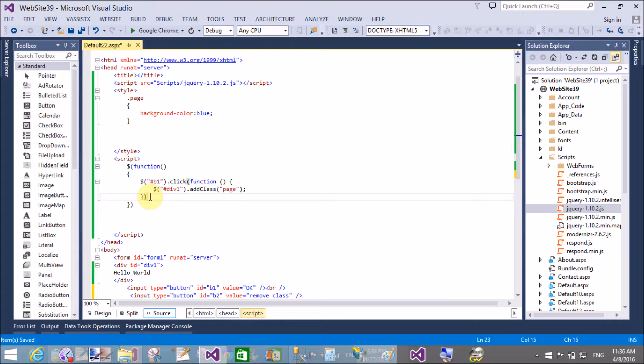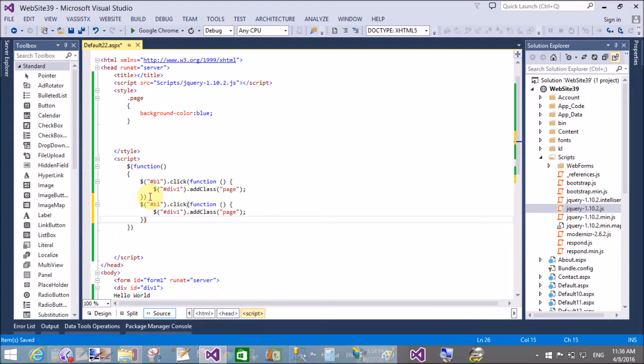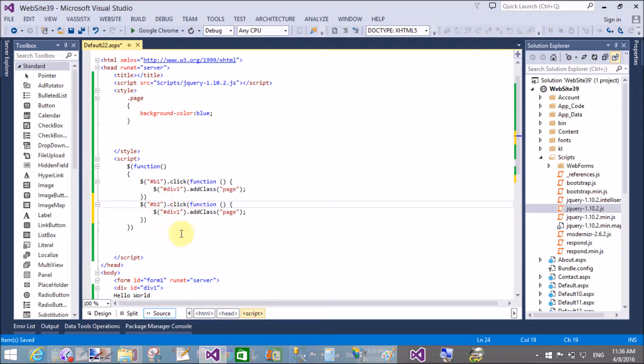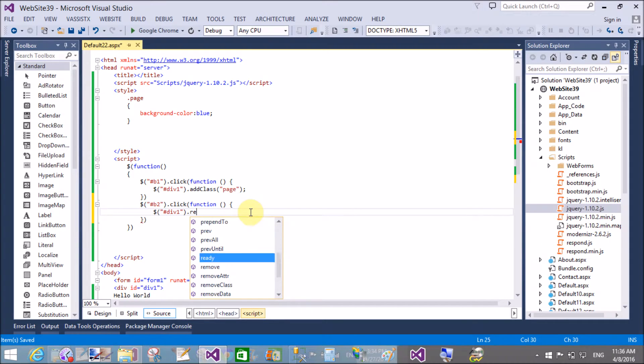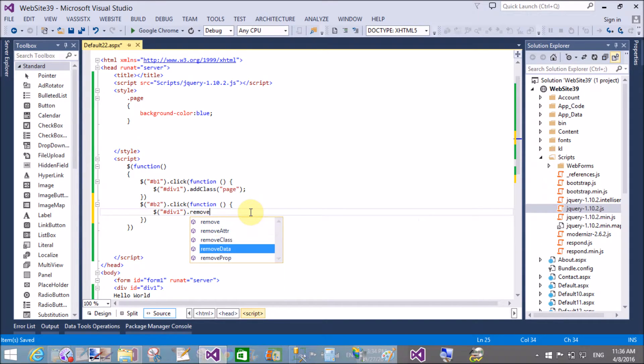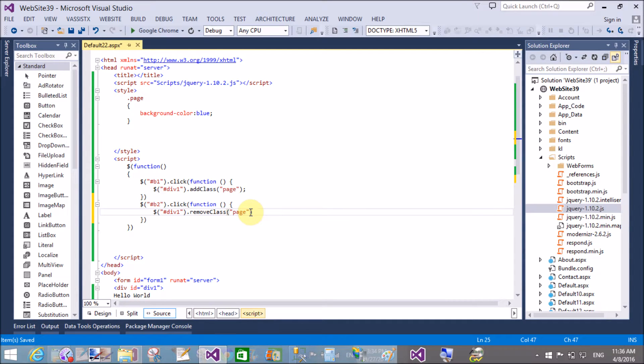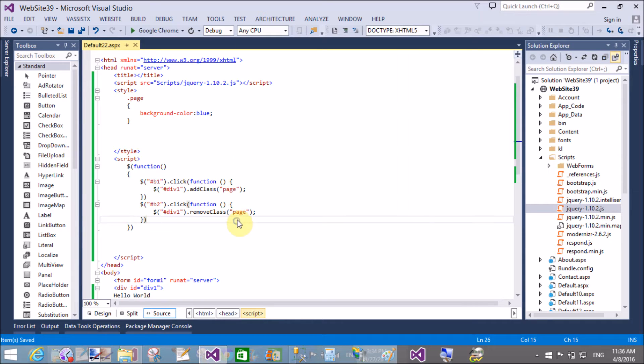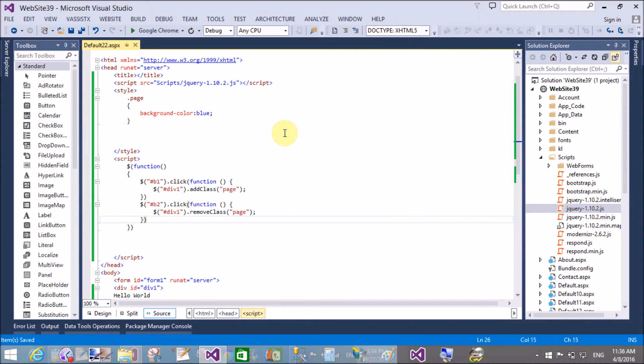Copy that area and paste just after. Now call the b2 button for the click handler. The division is the same. Use the removeClass method on the division, and specify which class to remove from the division - that is 'page'.